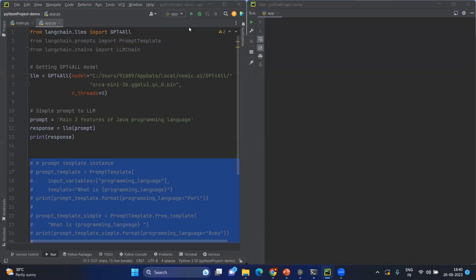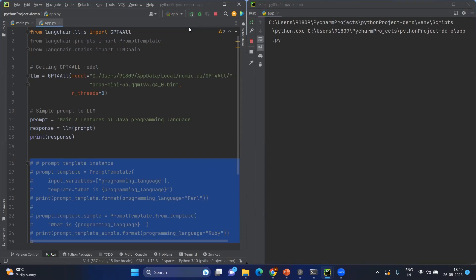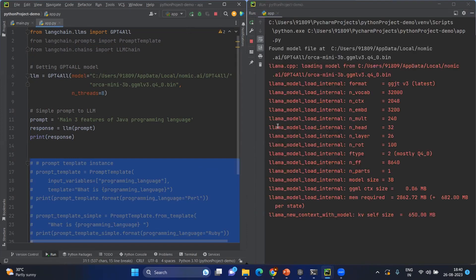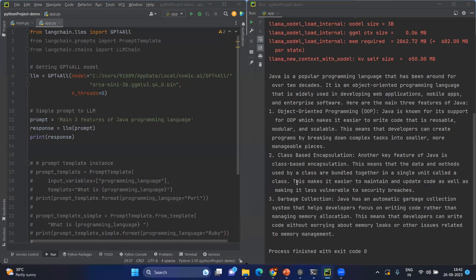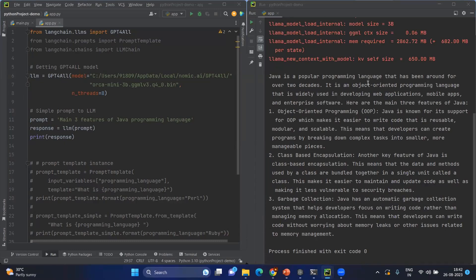Let's execute and see the output. After a few seconds, you'll be getting the output for Java. What is Java? Java is a popular programming language, and the explanation is below.